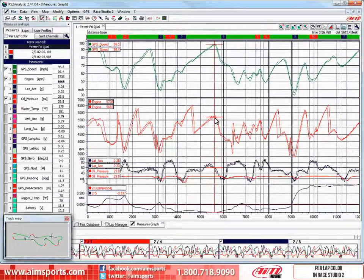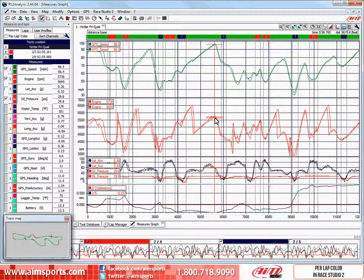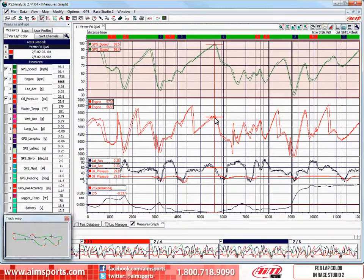When viewing your data in RaceStudio 2, you have many options available to you. In this screen, we are looking at four channels displayed from two laps of qualifying. As you can see, when we view multiple channels and especially multiple laps, determining which of the two speed graphs in the number one or top window goes with which of the two laps we have active can be a time-consuming task.